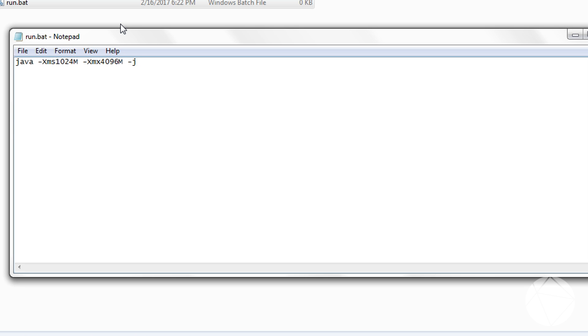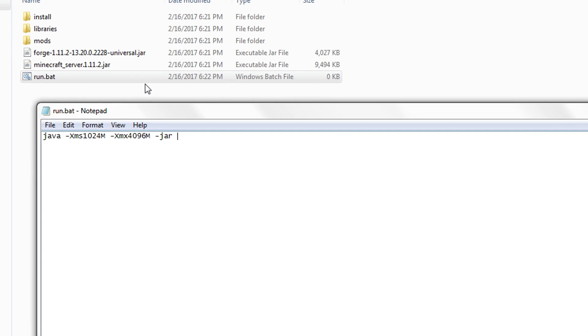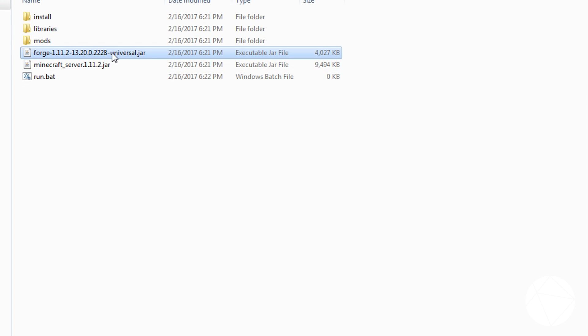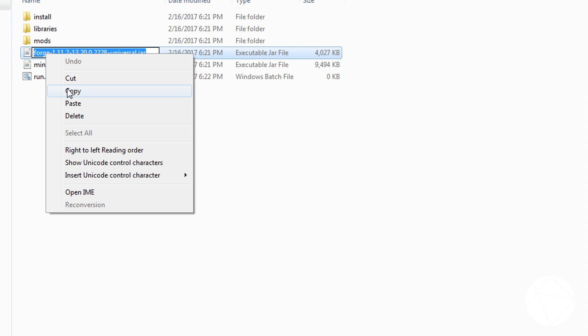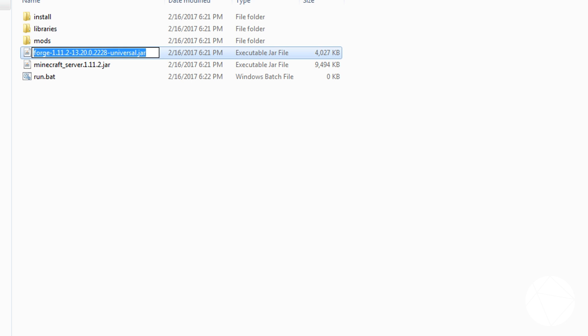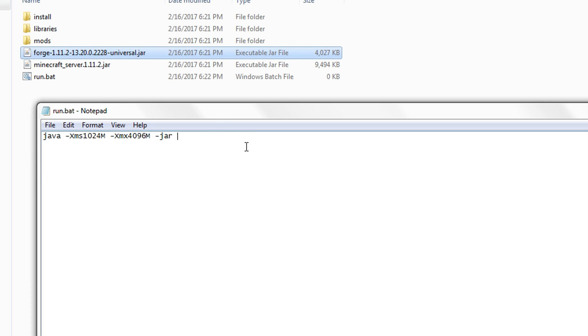And now we have to put the type of file that we're going to be opening, and now the file name. So we need to come here, get this whole file name, copy it, and put this into here.